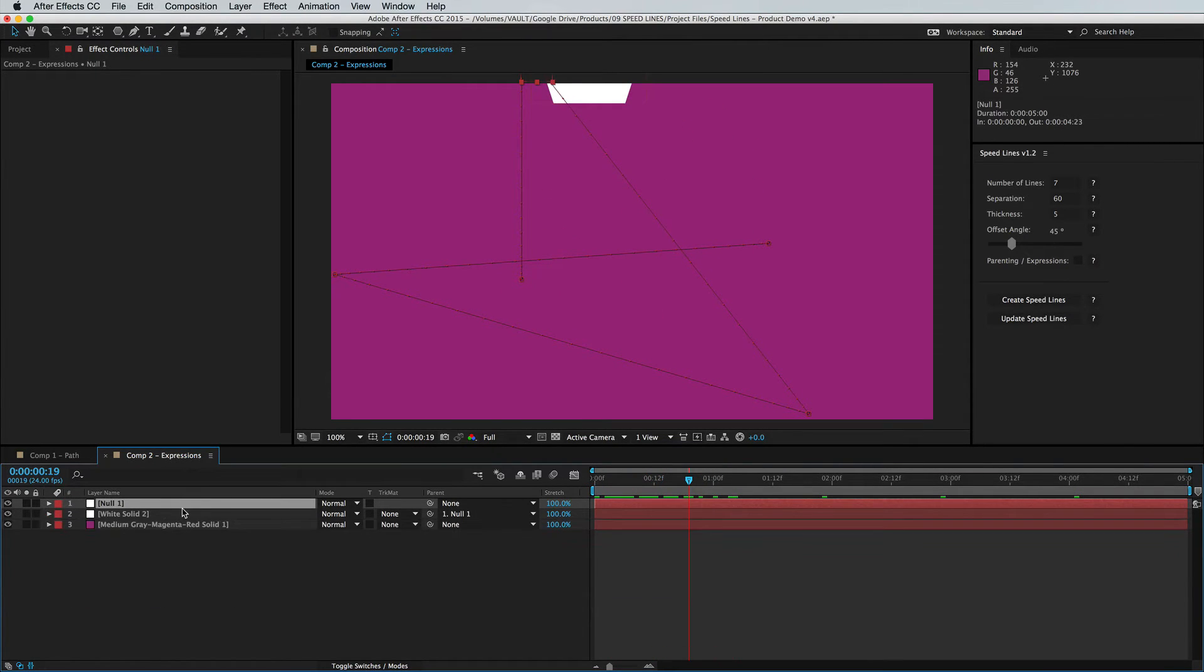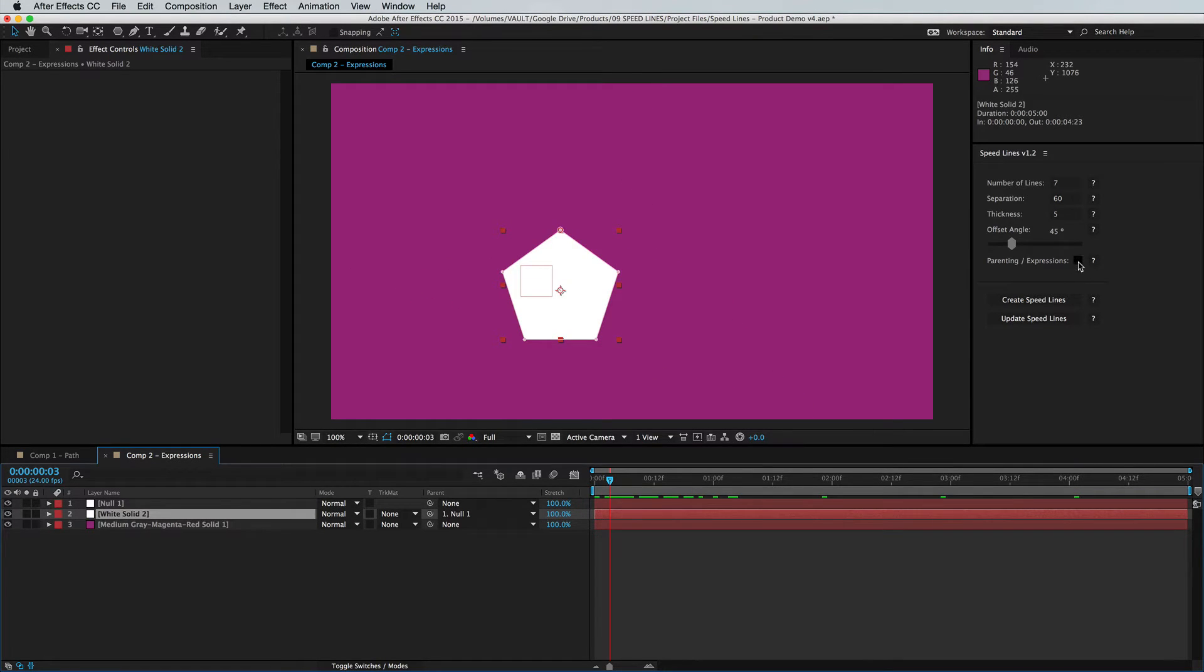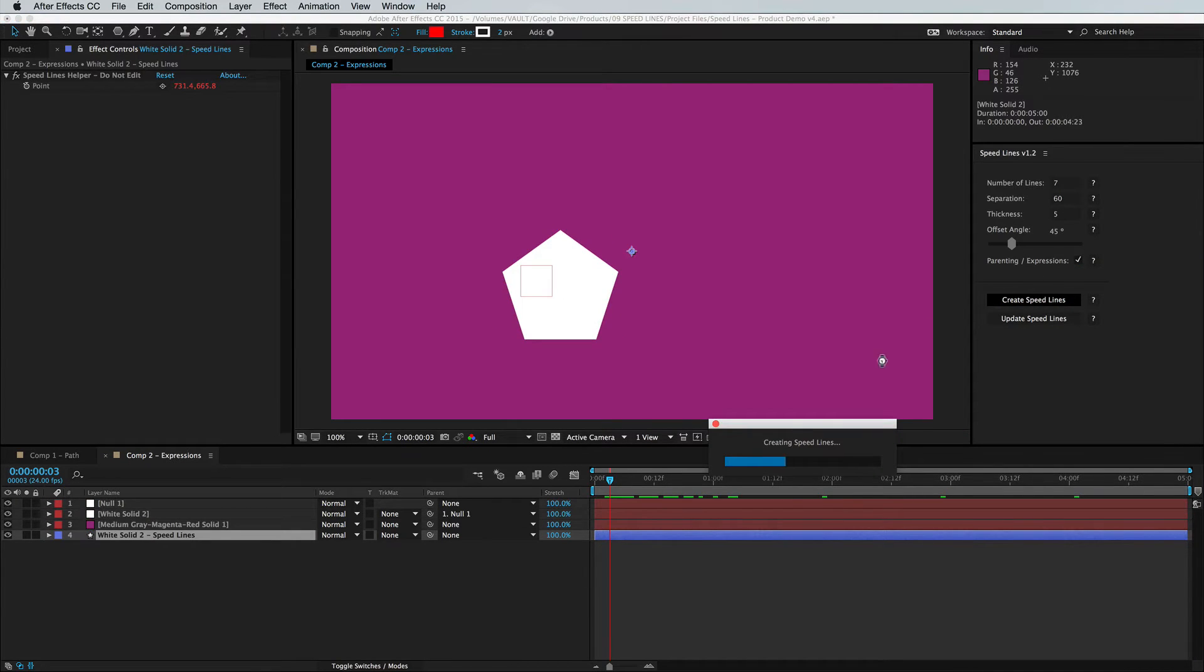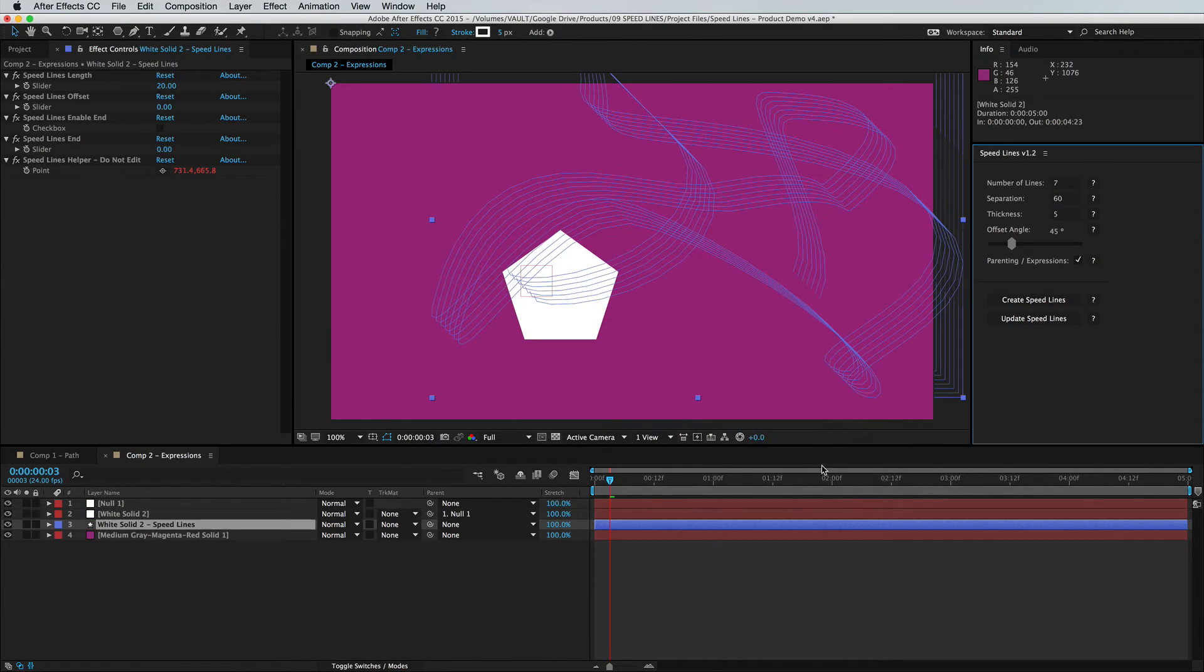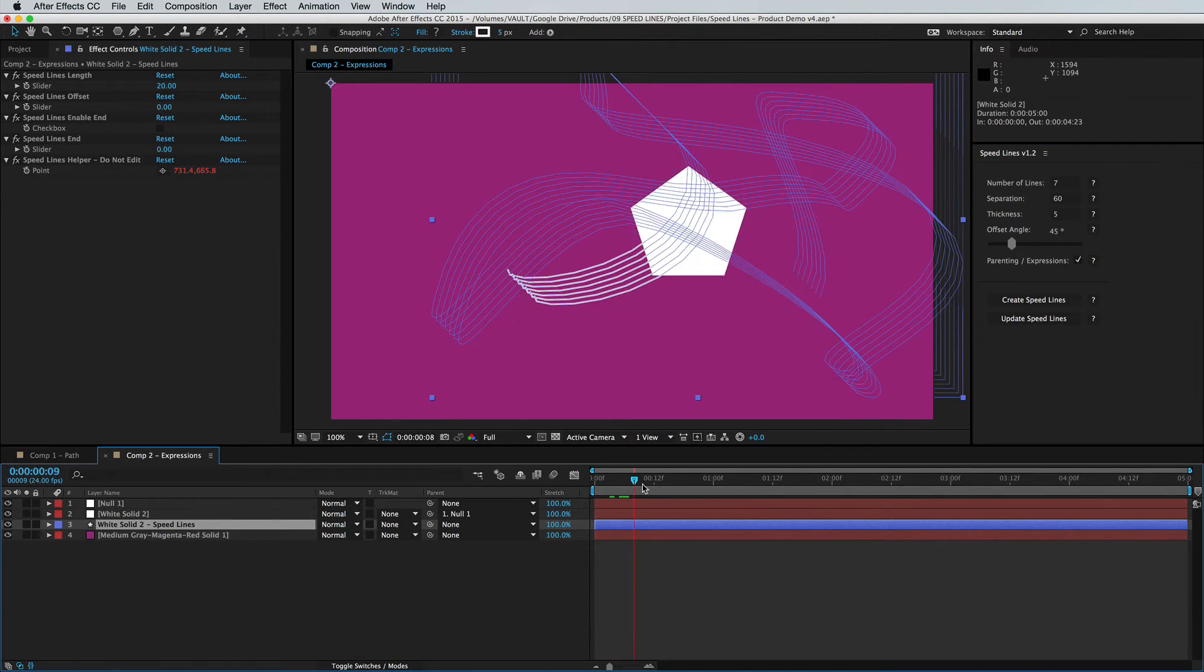So to make this work, we just need to select our layer and then we need to check the parenting and expressions box in the UI panel, and then we're going to go ahead and click create speed lines. You'll see we have a little loading bar. This may take a long time depending on the size of your comp and the complexity, so just note for that.